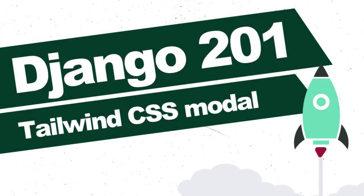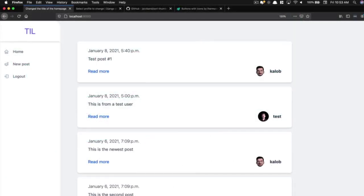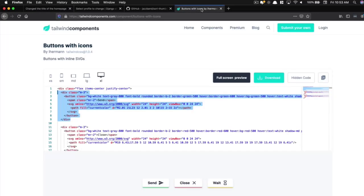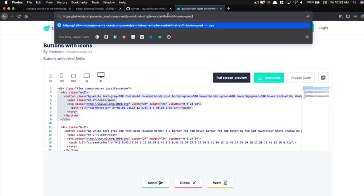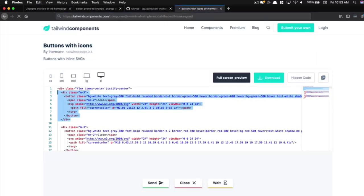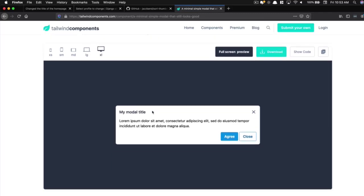All right, let's add a Tailwind modal so that we can start Ajaxing new posts onto the page. Now I already have one picked out. And I just got it from tailwindcomponents.com. They have a lot of great components on here. And this is the modal that I want to use. And a modal is just a little dialogue pop-up box in front of all of your other content that says, hey, do you agree with cookies? Or, hey, do you want to confirm or deny doing this thing?